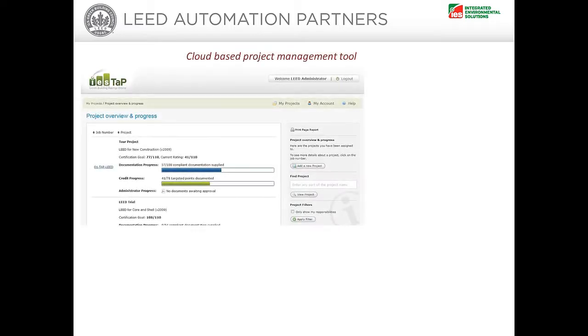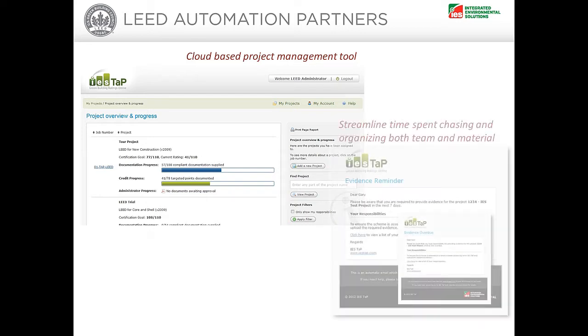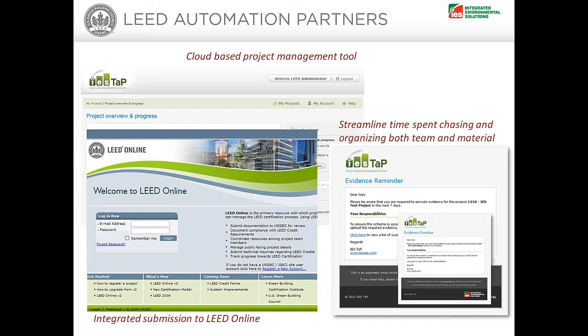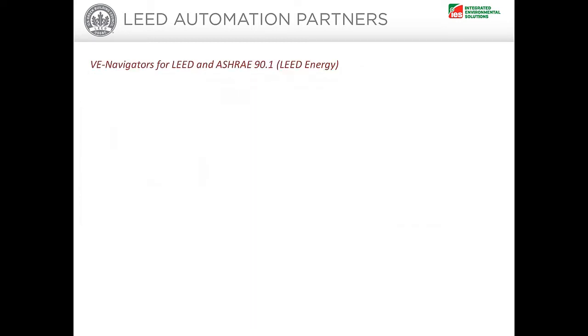Our cloud based tool IES TAP is a secure, cost effective and easy to use project management system to streamline, manage and automate the certification process for LEED. It facilitates team collaboration and allows a direct route for evidence upload to LEED online.